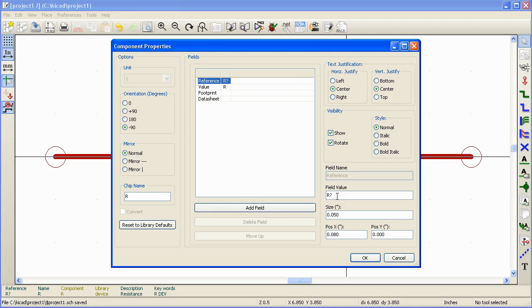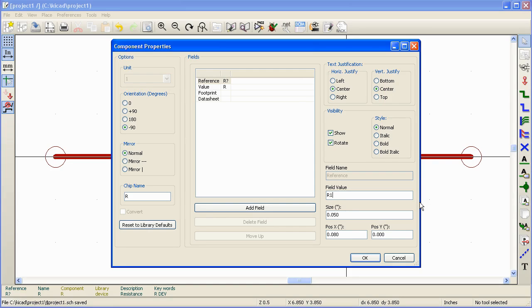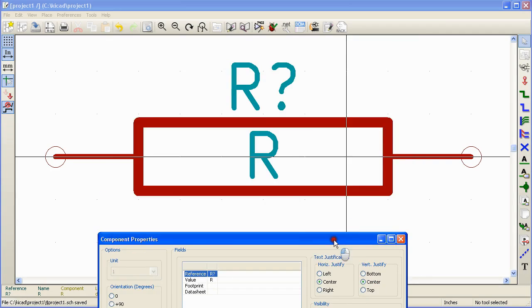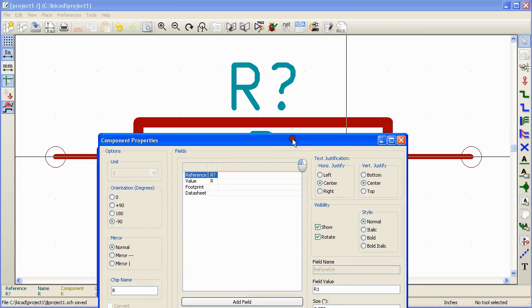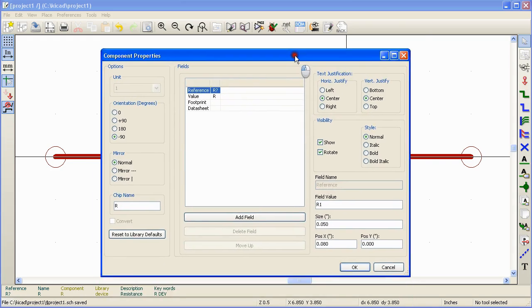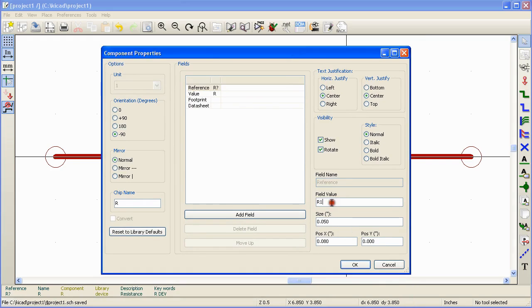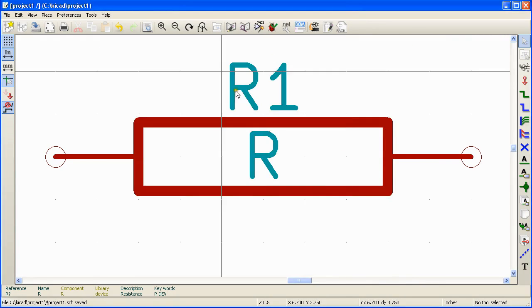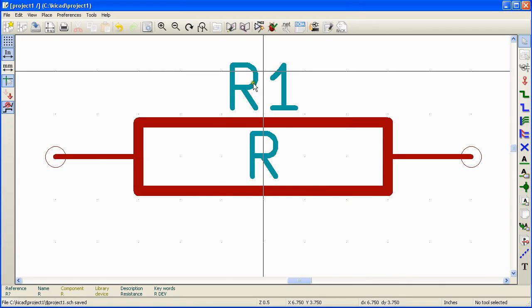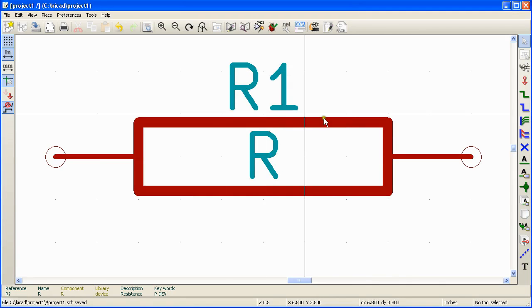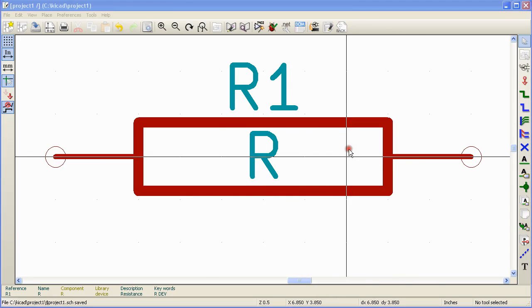We can change the reference of a particular component by editing the field value here. Here you can call this resistor R1 or R2 or whatever you prefer to use as the reference. If you look at the component, you can see that there's a text label for the reference and if you change the field value of the reference and click OK, you can see that the label for the particular field is updated here to R1.